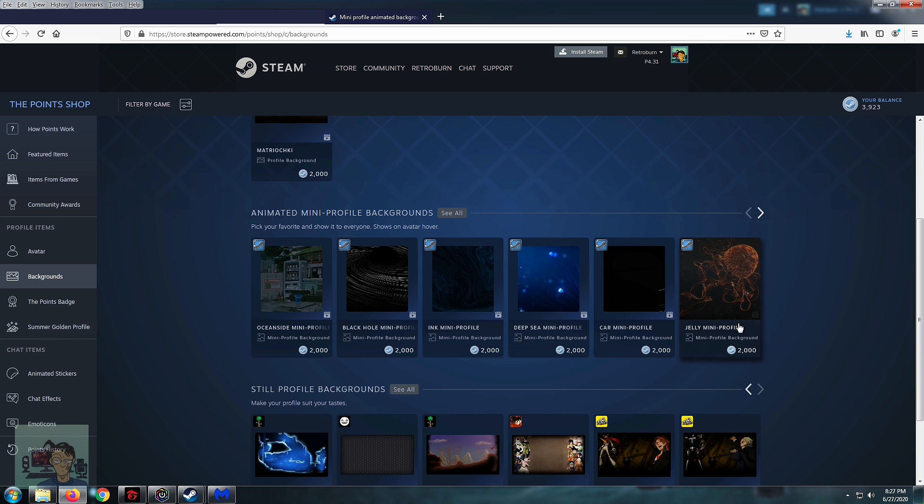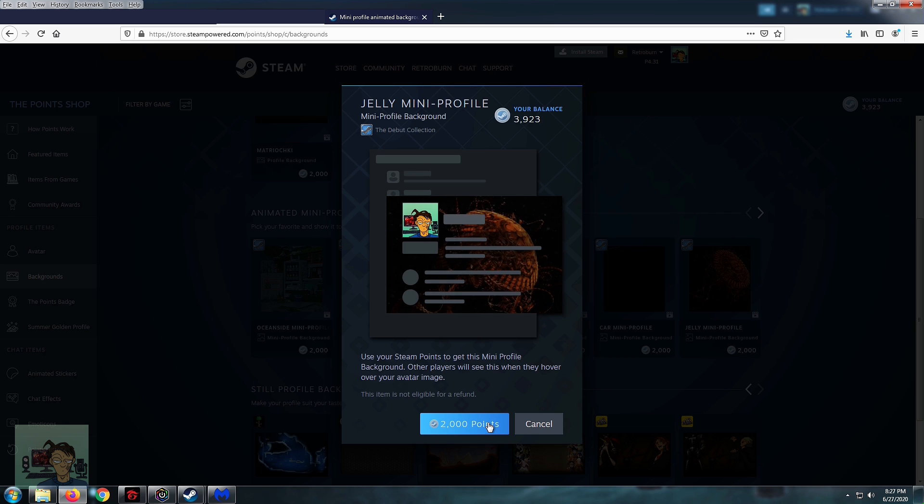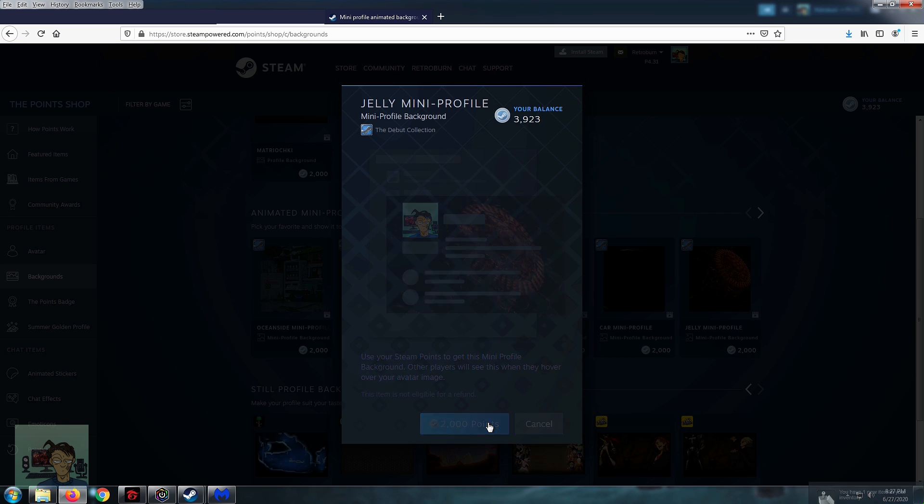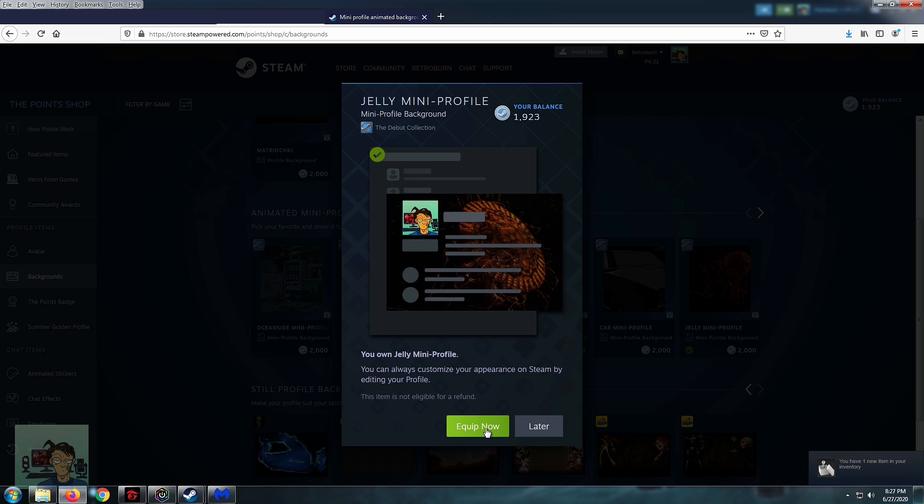So of course the first thing you do is buy one and that automatically sets it as your mini profile background.